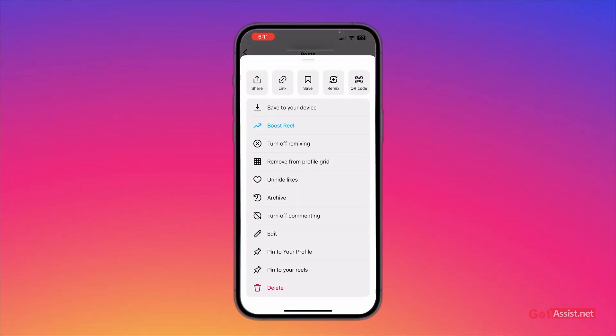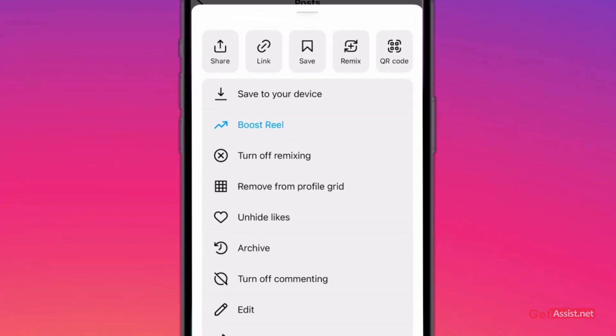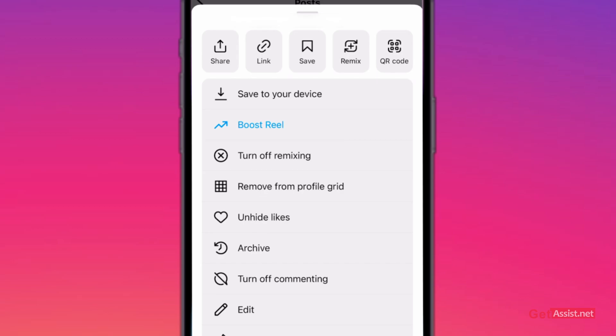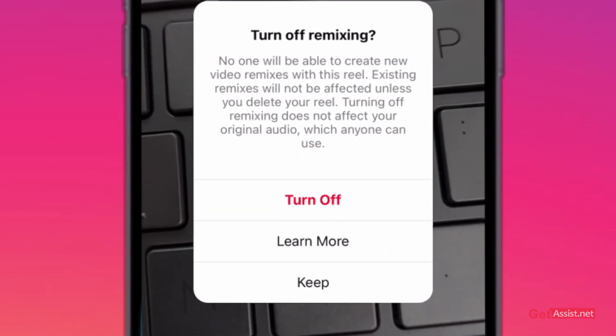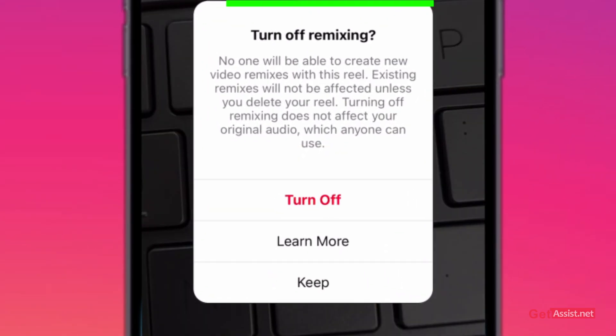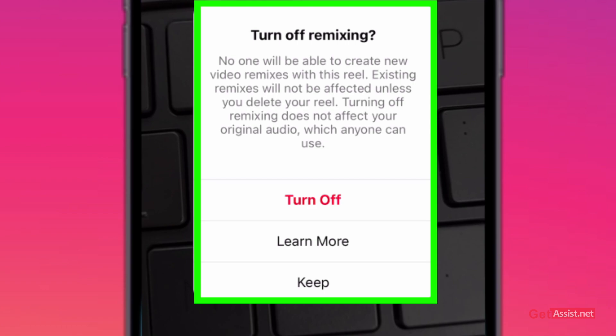This will give you some options — you will see the option 'Turn off remixing.' If you press that, no one will be able to remix this reel. Existing remixes will not be affected unless you delete your reel, so if someone has already remixed your reel, that will not get affected by this.